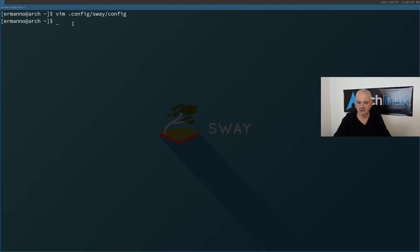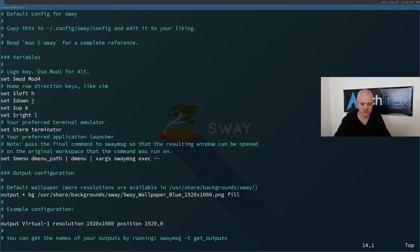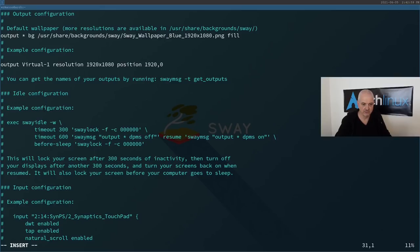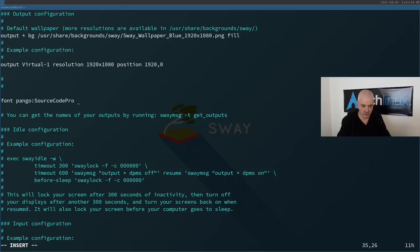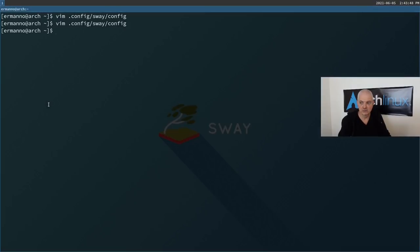There are no fonts selected in the default Sway config, so let's define one. Add: `font pango:Source Code Pro Medium 11`. Save and exit, then reload the configuration with Mod+Shift+C. The fonts are now in place and the bar text looks larger and easier on the eyes.